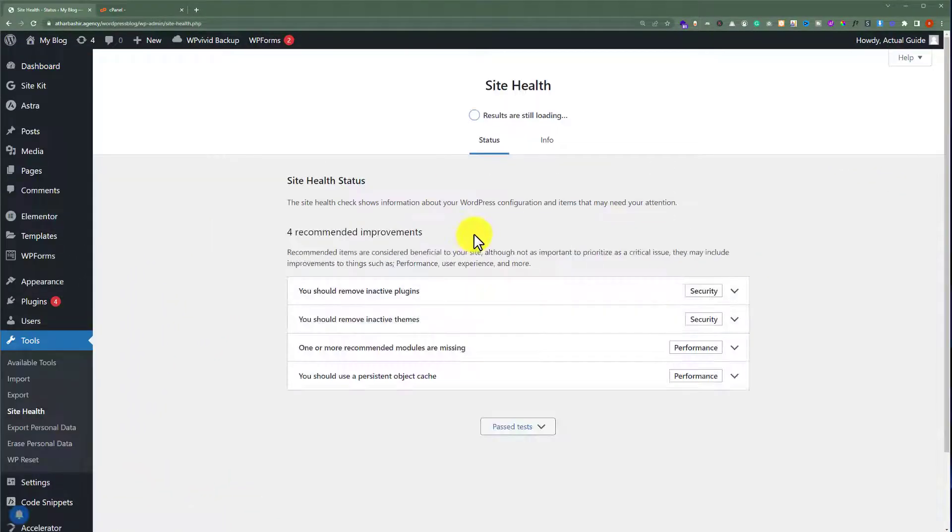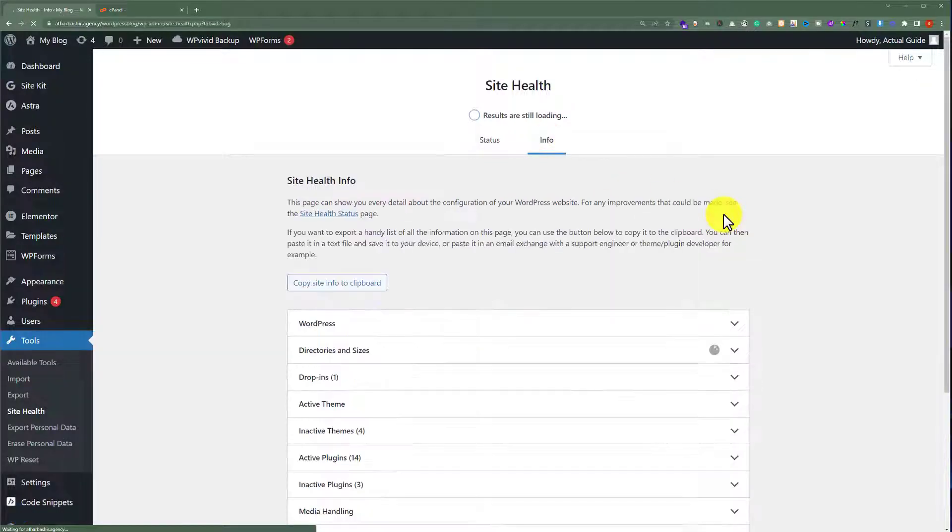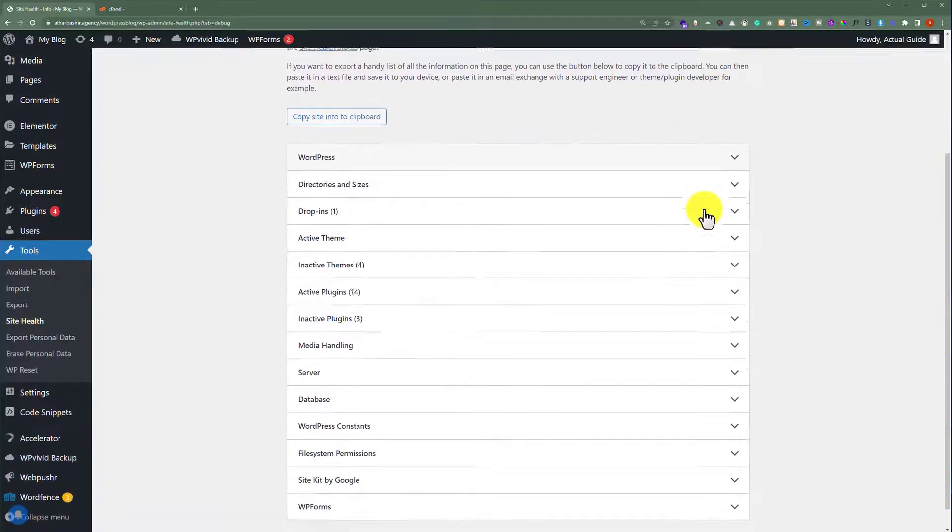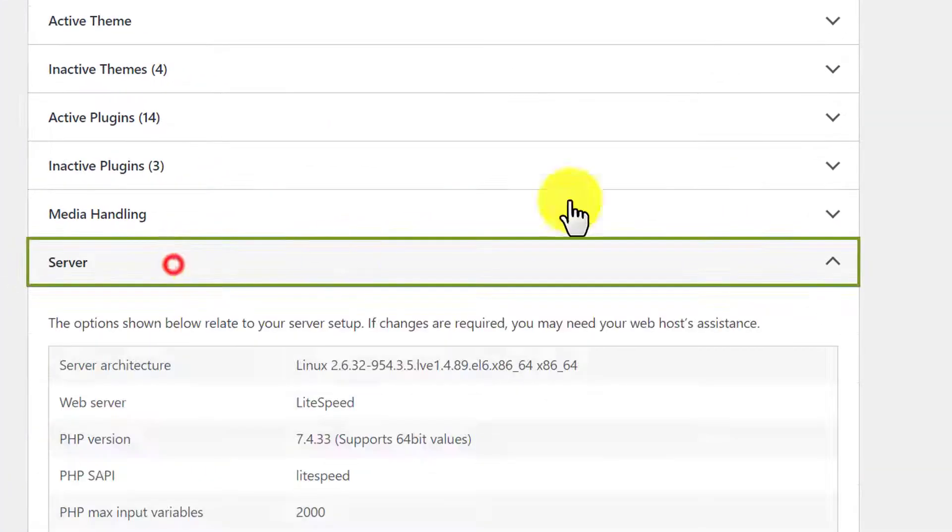And now from the top we are going to click on info and after that we are going to scroll down to server and then we are going to click on it.